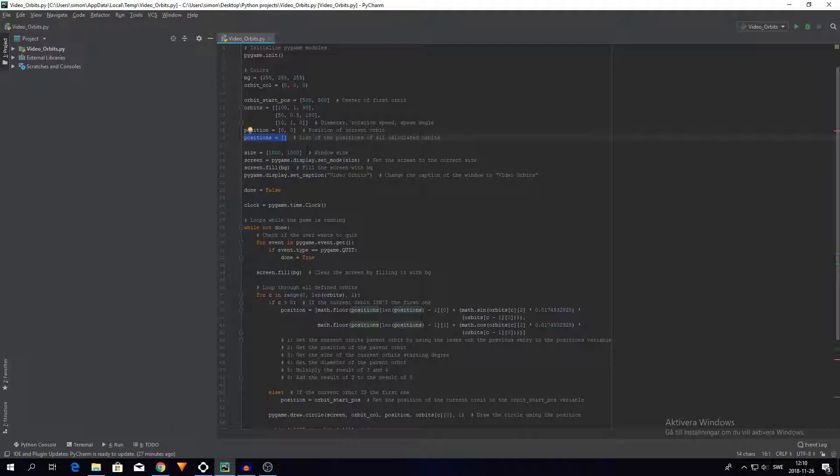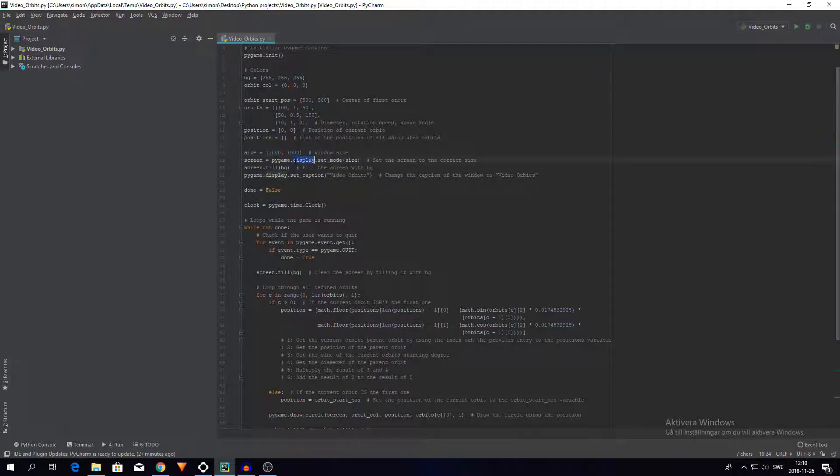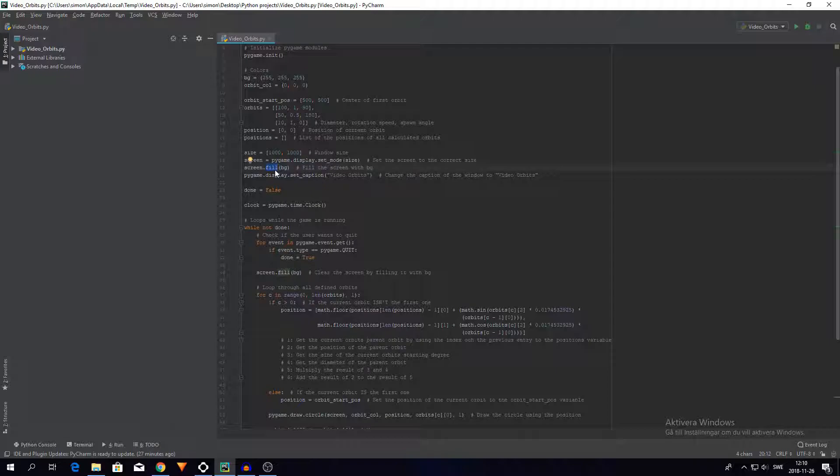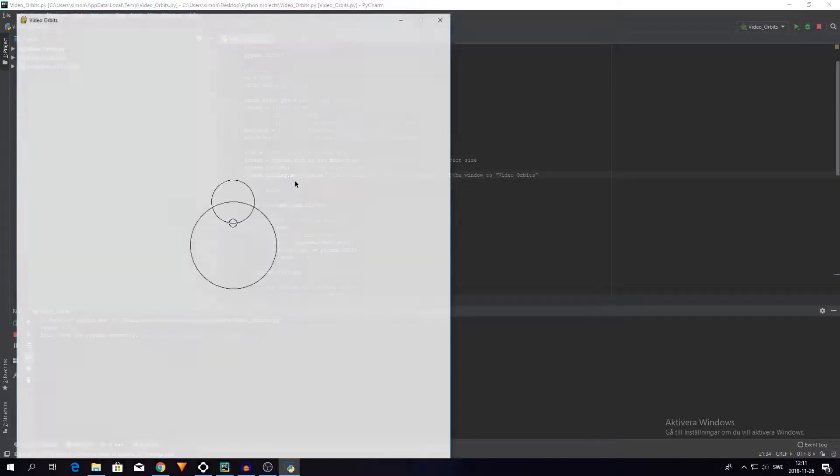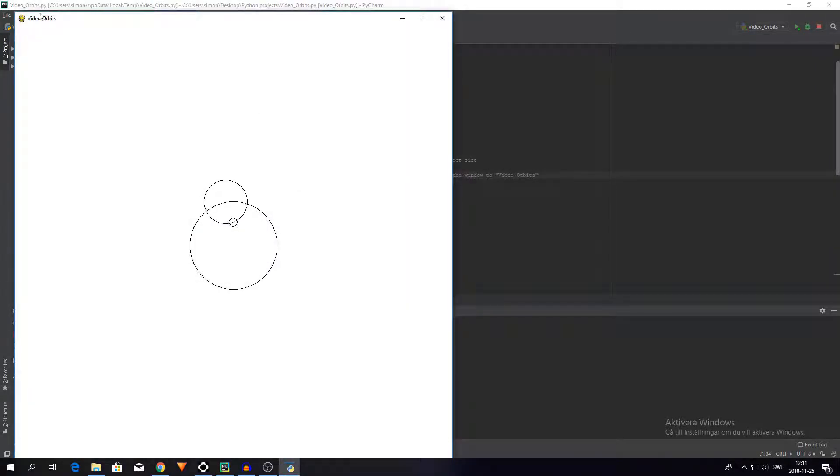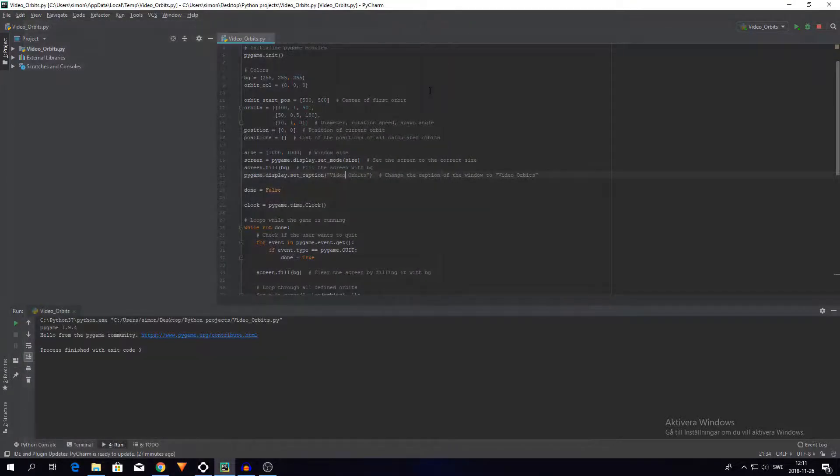And then I have the size of the window, so 1,000 by 1,000, pretty simple. Then I set the screen to that size. Then I fill the background of the window with my background color. And then I change the caption of the window to video orbits. So this is the caption right up here, video orbits.